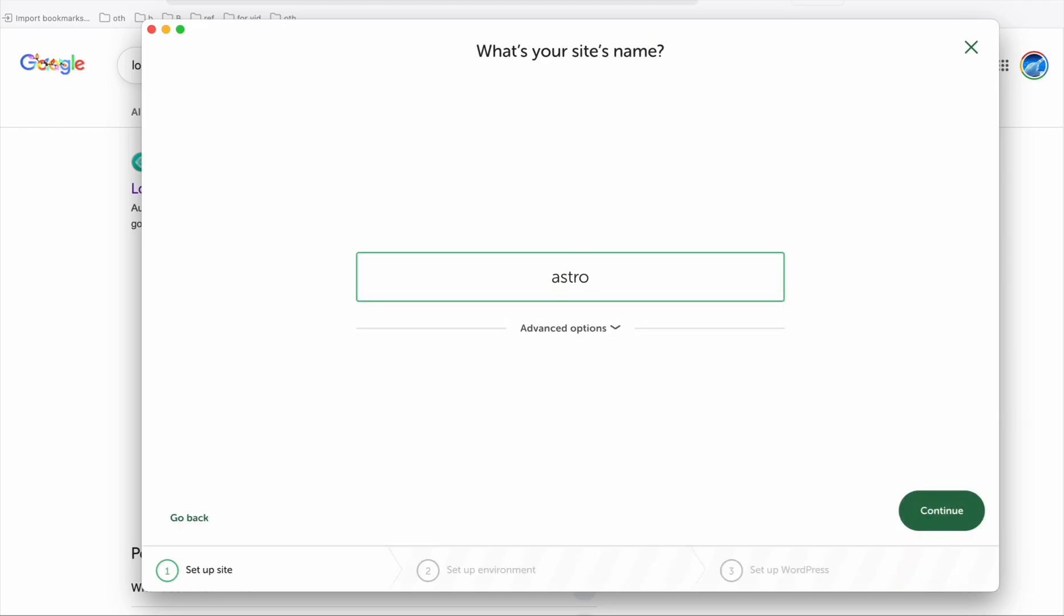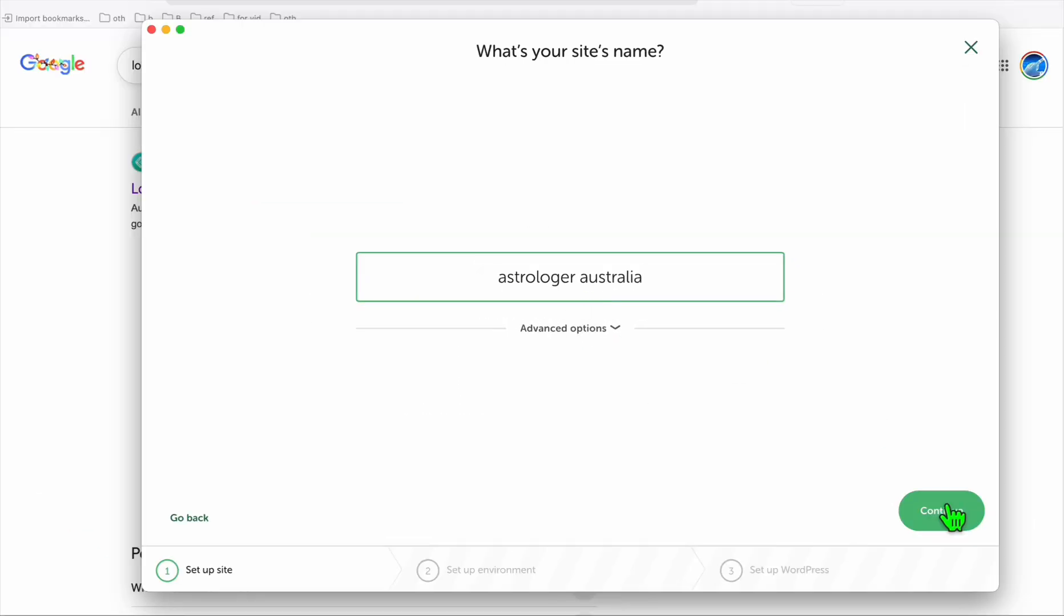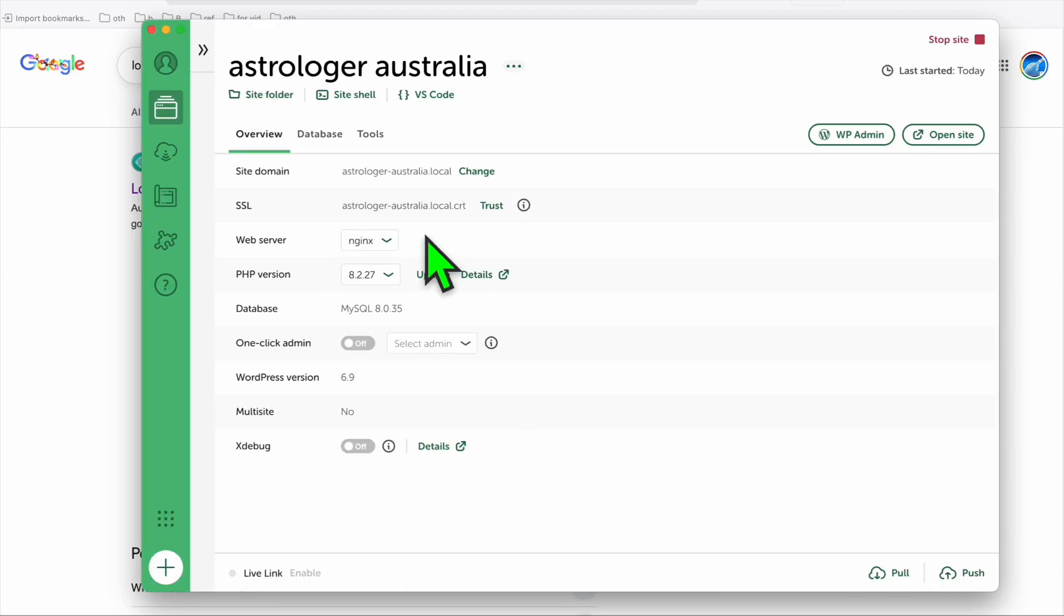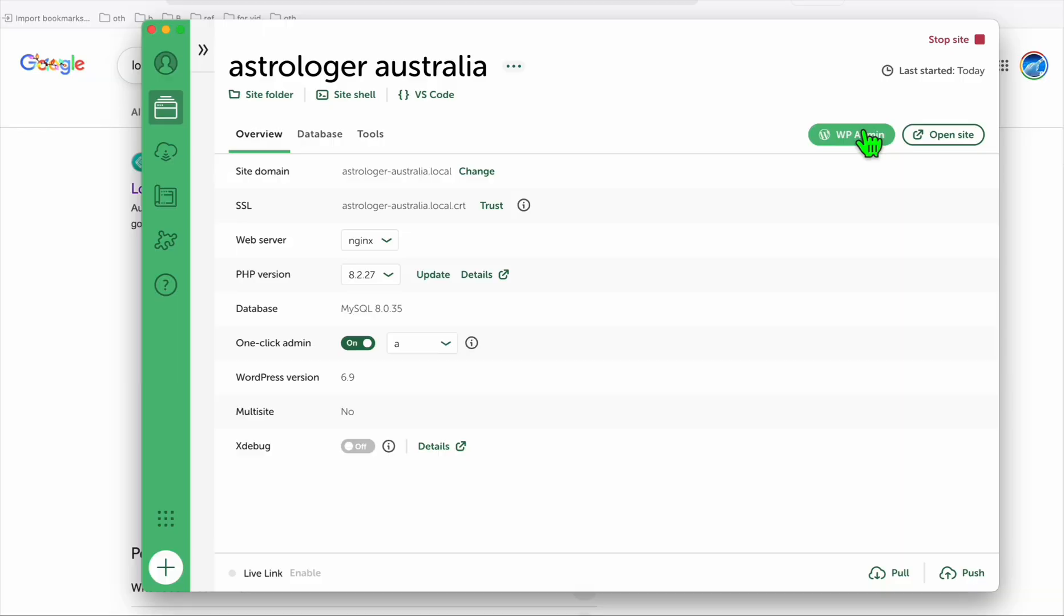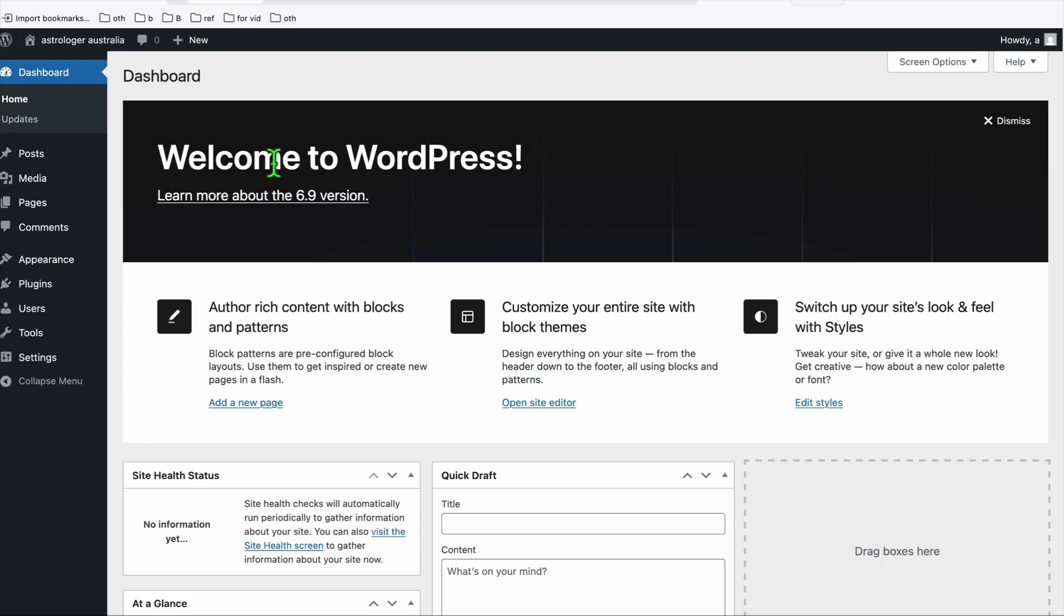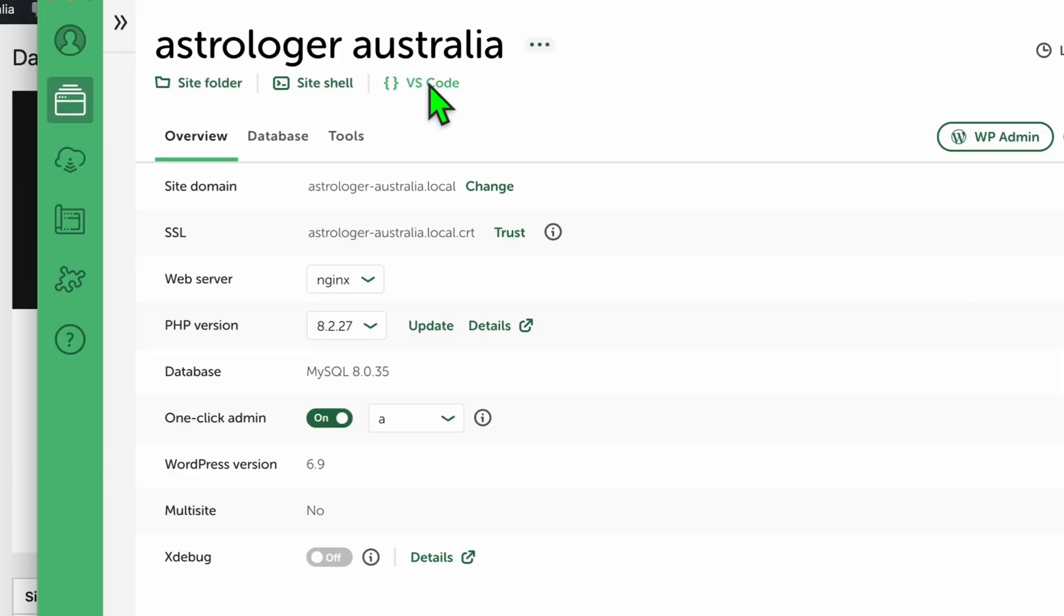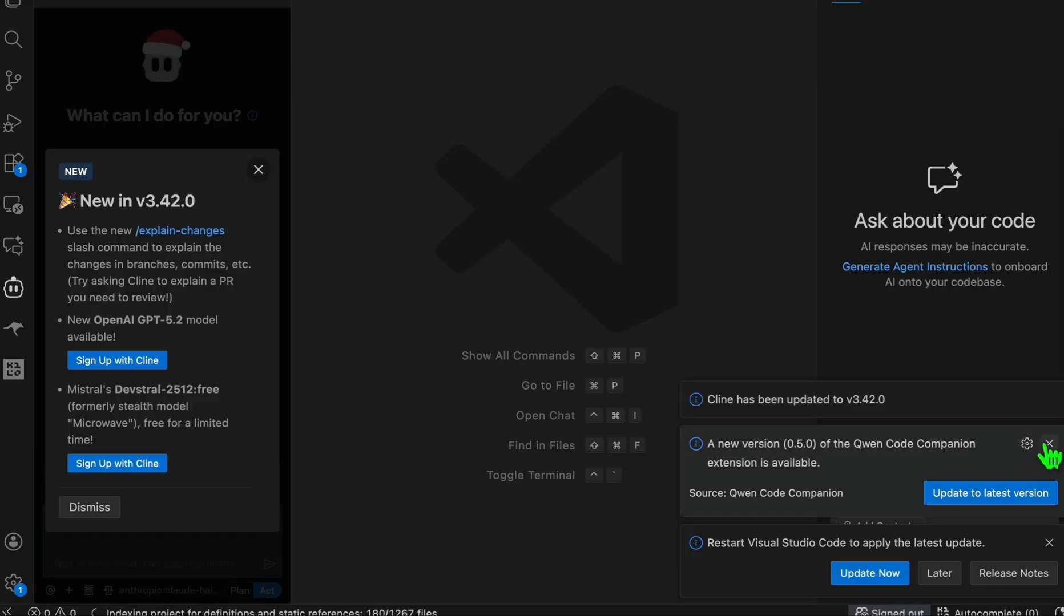Once you have that, click this add site and we're going to create a new WordPress. This one is astrologer, that's the name of our blog, continue, and now let's create a website. Once the WordPress is ready, just toggle this. So when you go to WP admin, you don't need to type the credential.